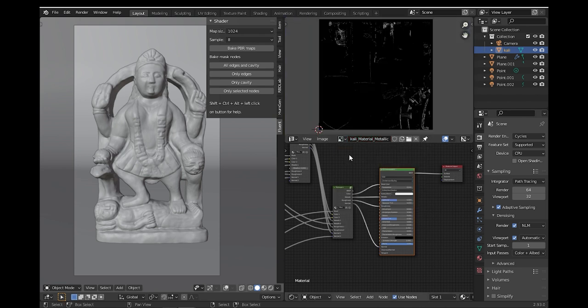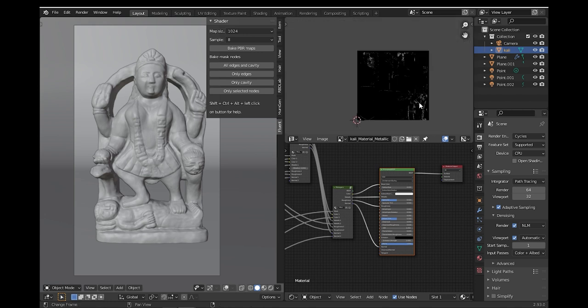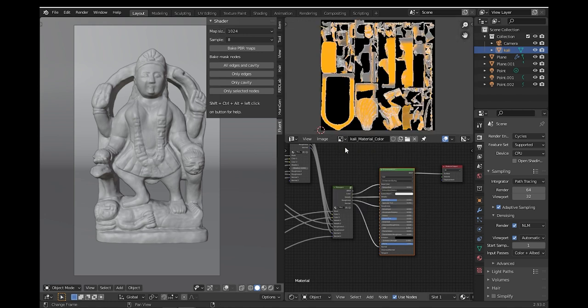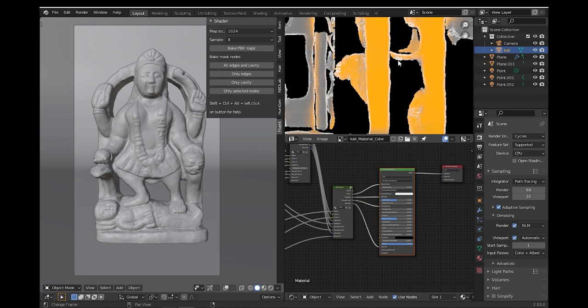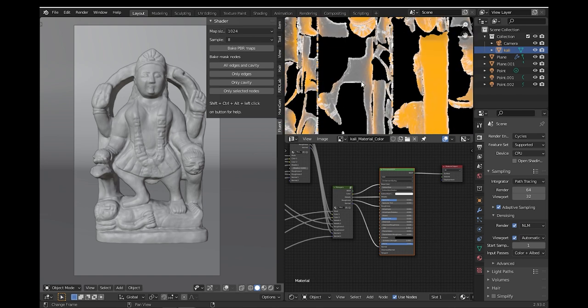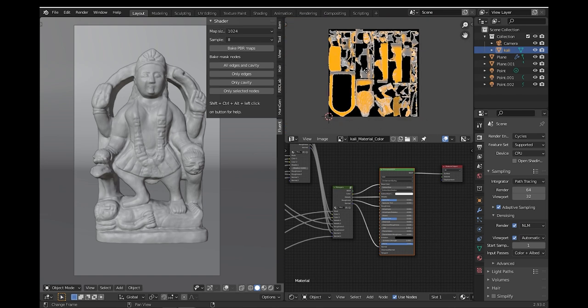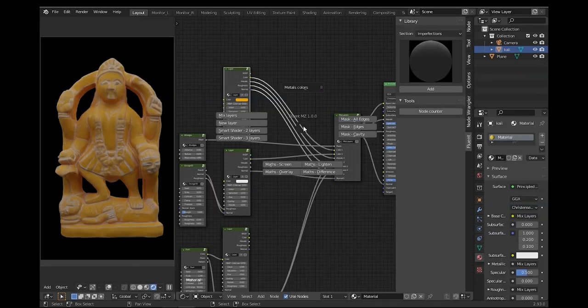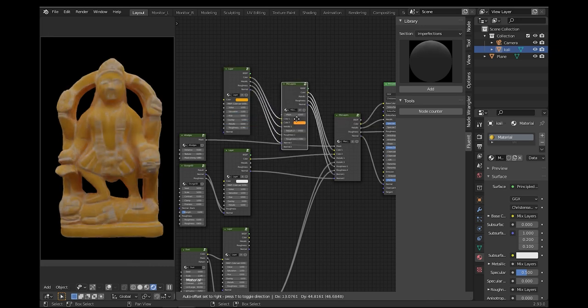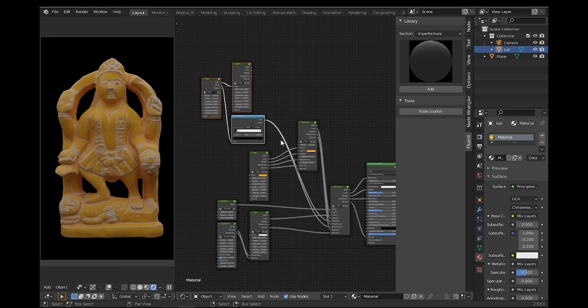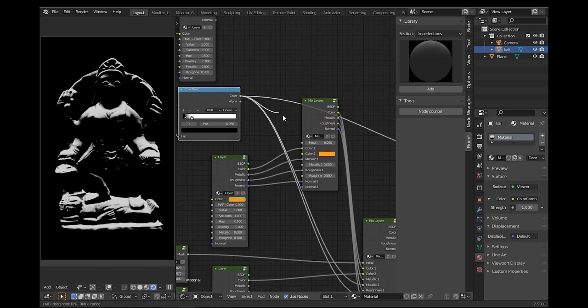You also have the bake mask notes section, where you can bake any selected mask notes in your shader editor. This is helpful if you want to stack multiple textures together or if you want to export all these different masks to a different software like Substance Painter.